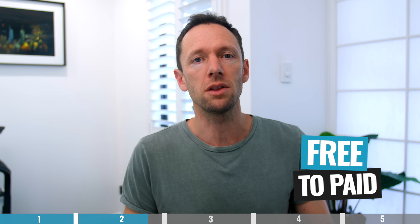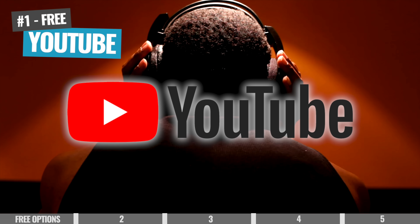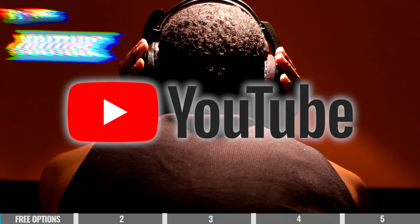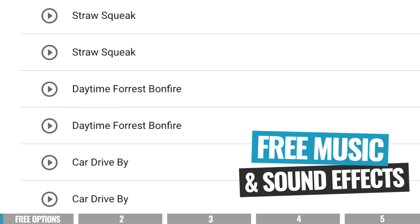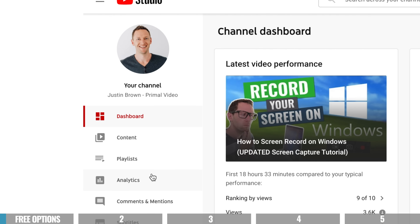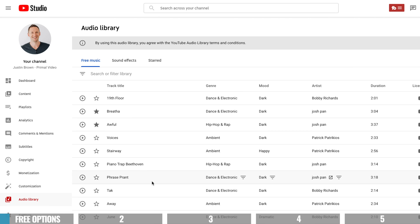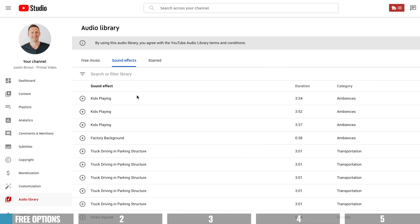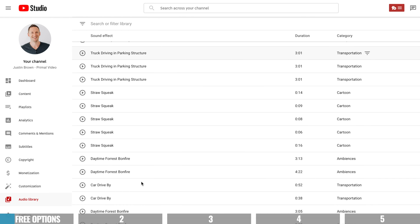The first option is YouTube itself. YouTube gives you access to a free audio library where you can download and use audio tracks and sound effects in your YouTube videos. You can access it in your YouTube Studio dashboard area by scrolling down to Audio Library. In there at the top, you can switch between music and sound effects.